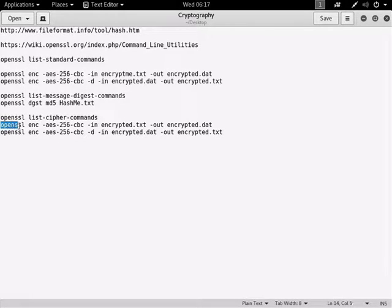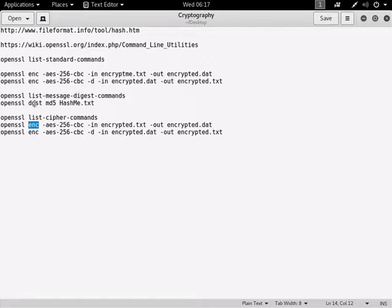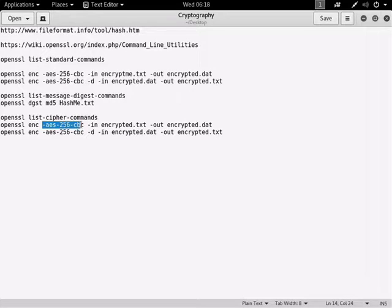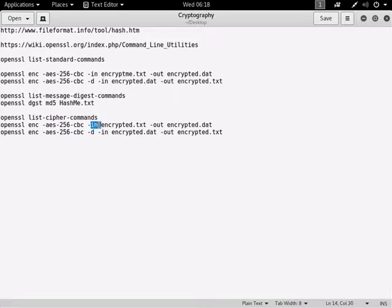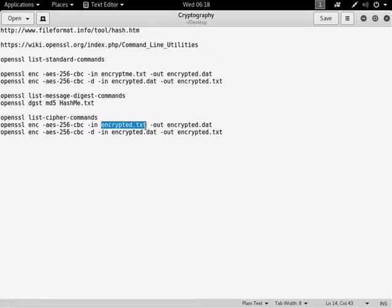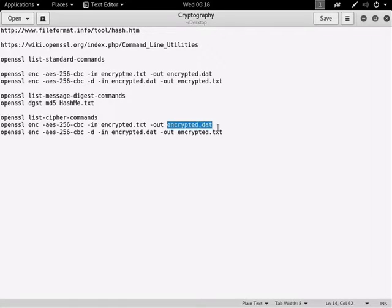So the command is OpenSSL, ENC for encryption, not DGST for hashing. The cipher you want to use, in this case I'm going to be using AES256. In is the file that is going to be inputted into the algorithm, and out is the encrypted file that will come out as a DAT file.